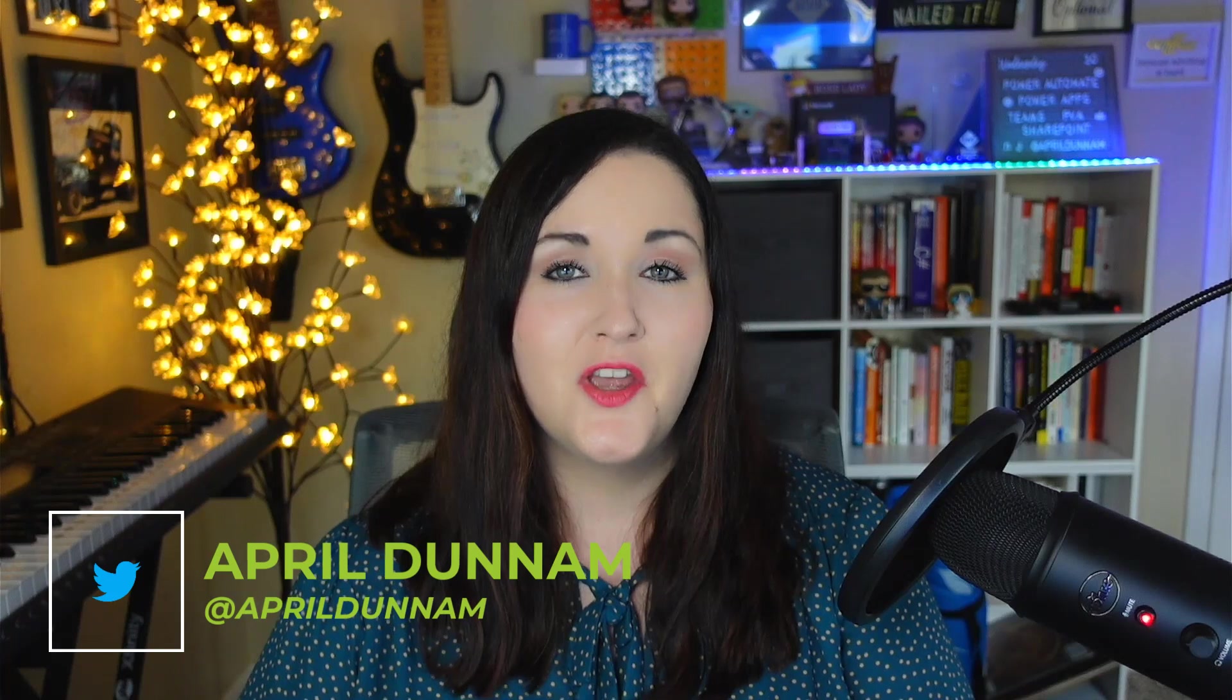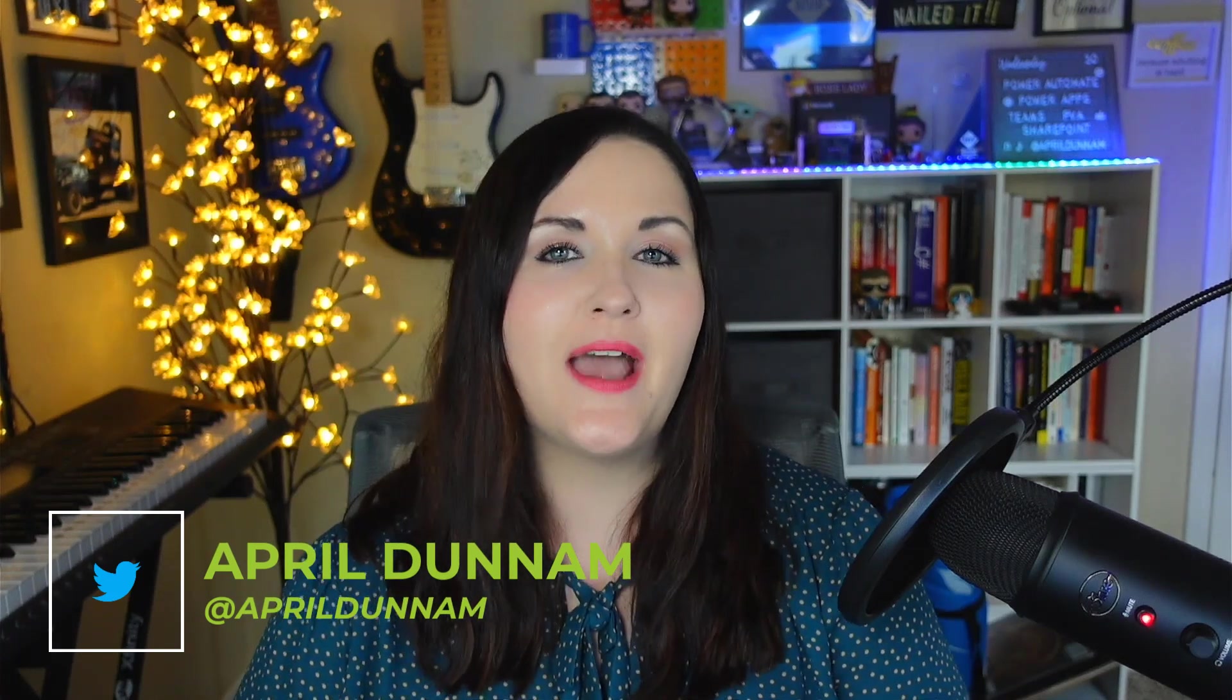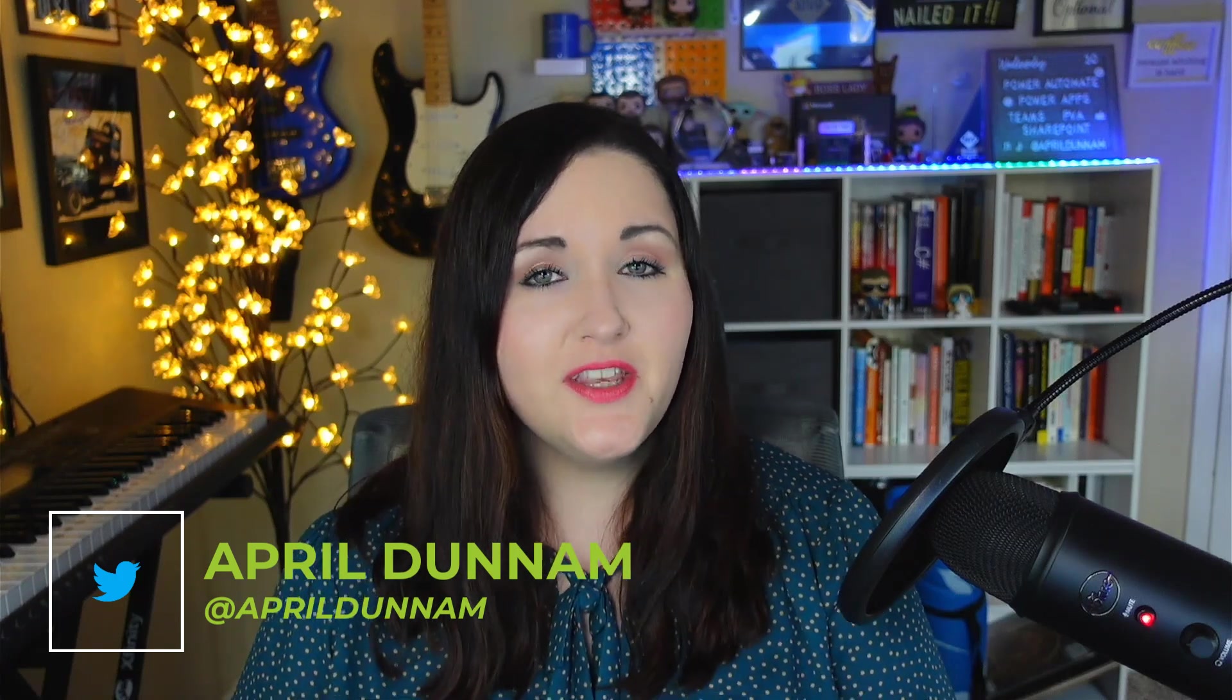Hey there makers, April Dunham here. Are you new to Power Automate and confused by all the different options that you have when you go to create a workflow? In this video, I'm going to break down everything you need to know about the different types of workflows or flows that we can create in Power Automate and the use cases for each one. I'll break it all down right after this.